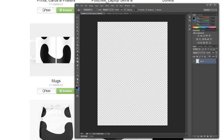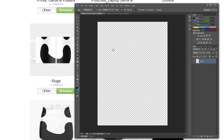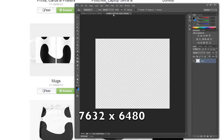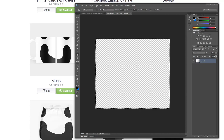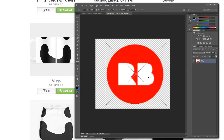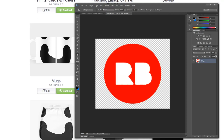Another issue people run into: because the sizing used to be 2400 by 3200, many designers worked at that size. When you copy that design and paste it into the duvet cover canvas at 7632 by 6480, you can see it's nowhere near filling the canvas. What people tend to do — and I've seen this time and time again on Redbubble — is simply stretch the design to fill it, which may look okay at first glance, but it's not pretty.